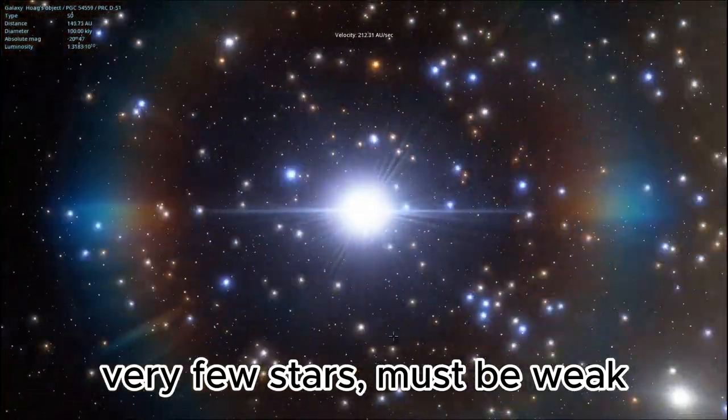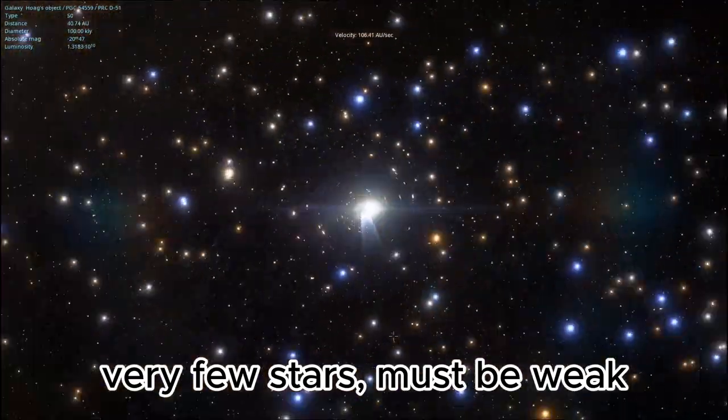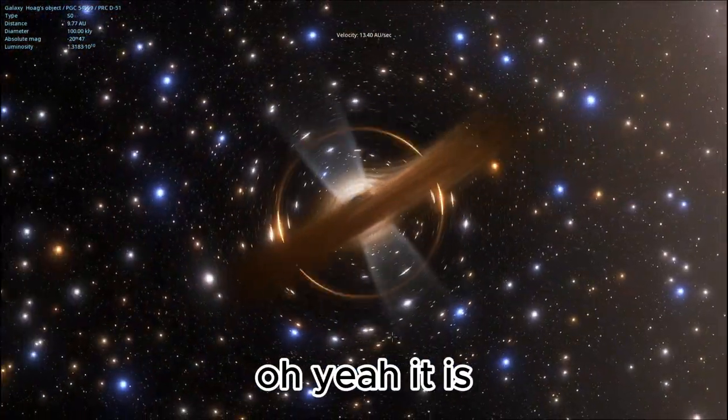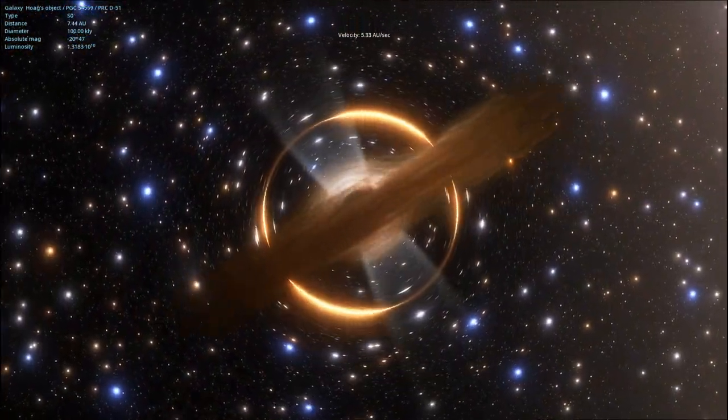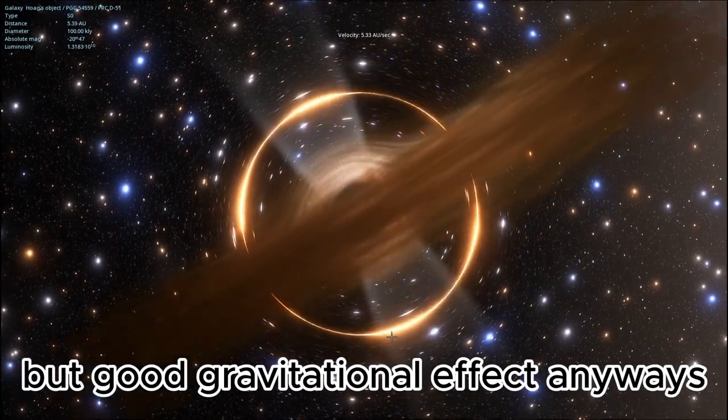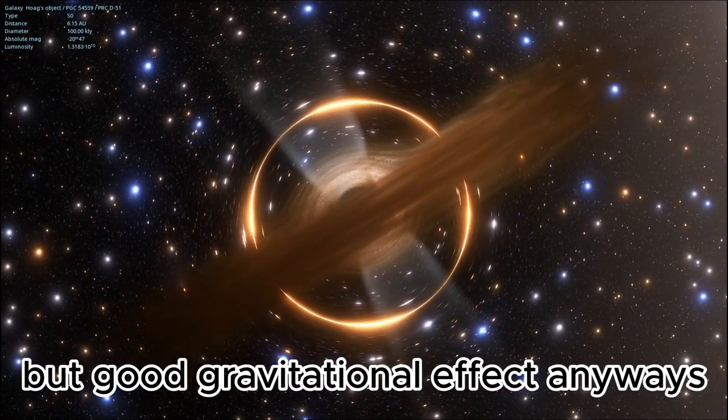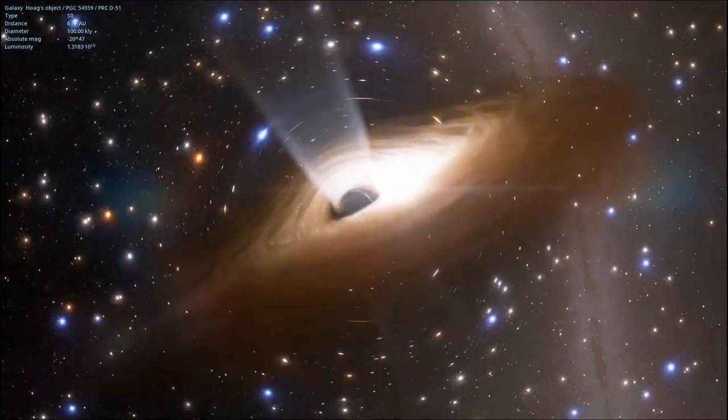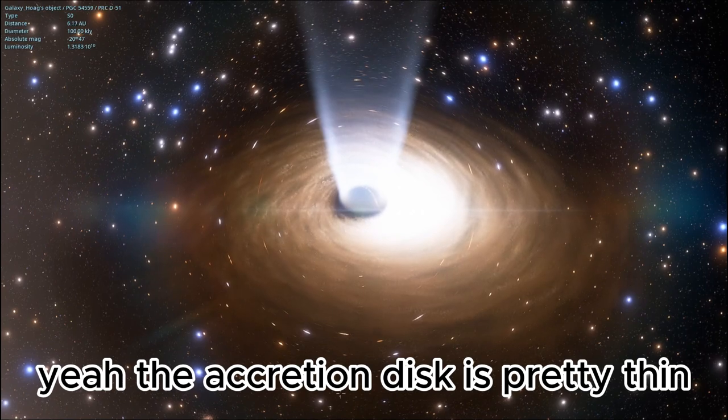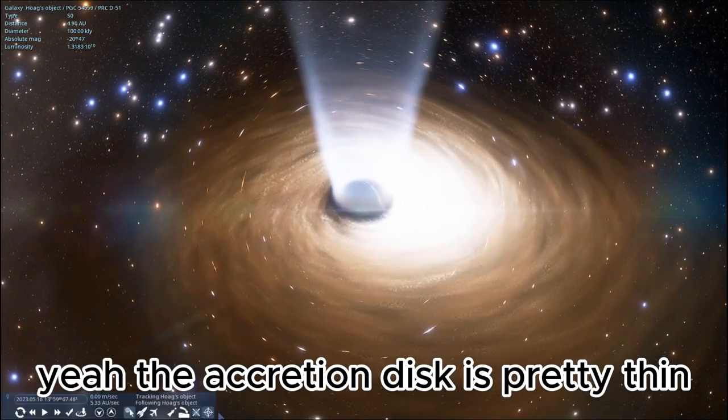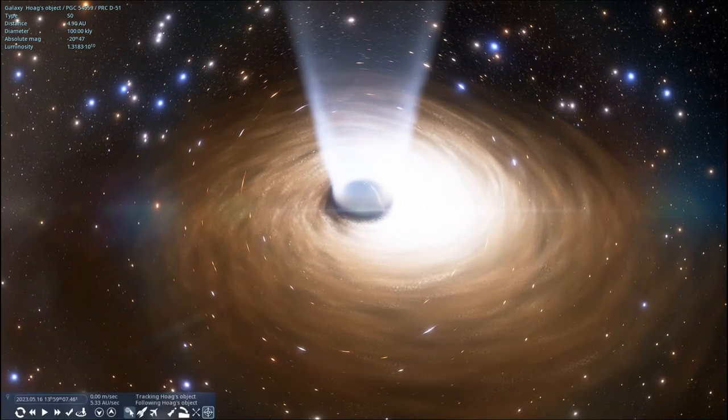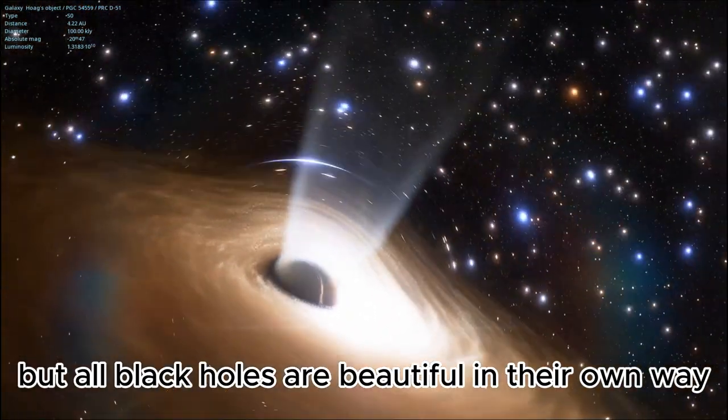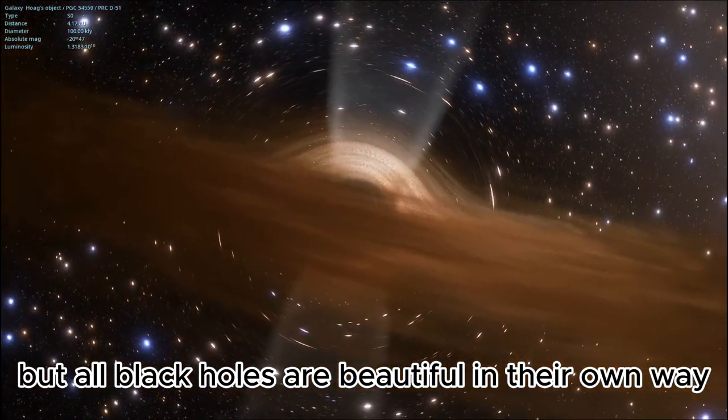Very few stars. Must be weak. Oh yeah, it is. But good gravitational effect anyways. Yeah, the accretion disc is pretty thin. But all black holes are beautiful in their own way.